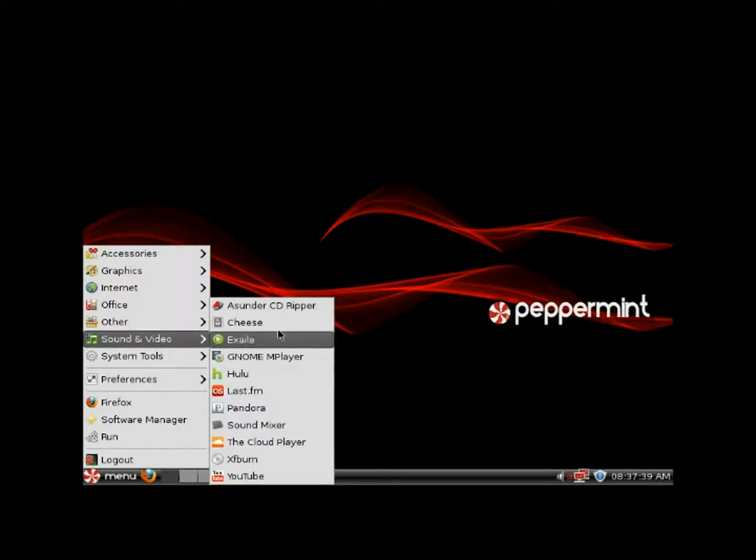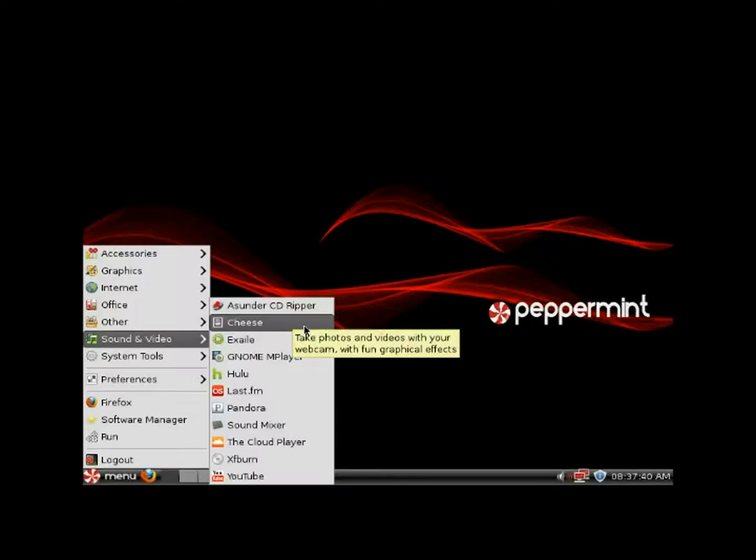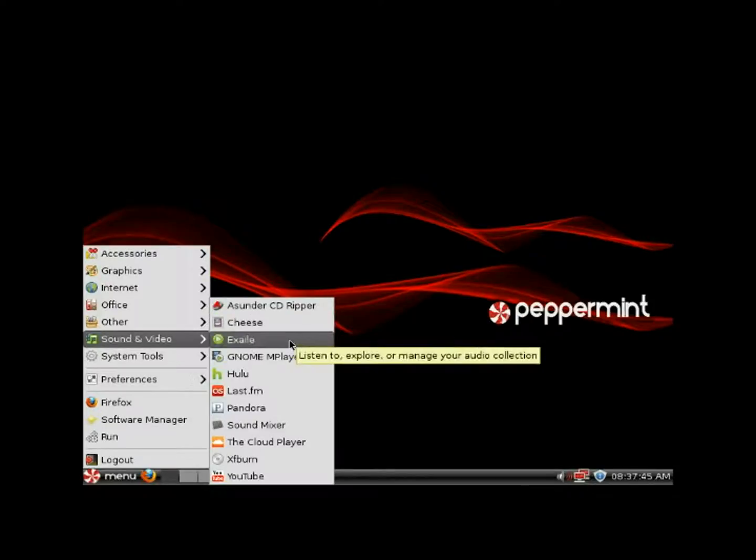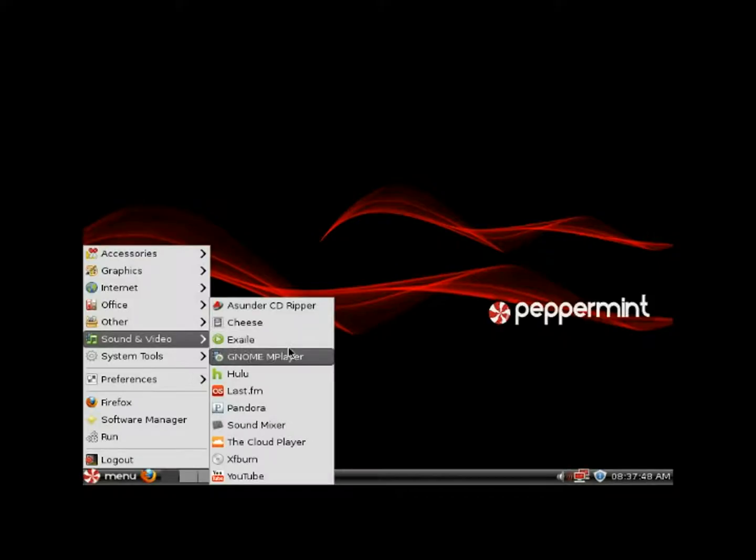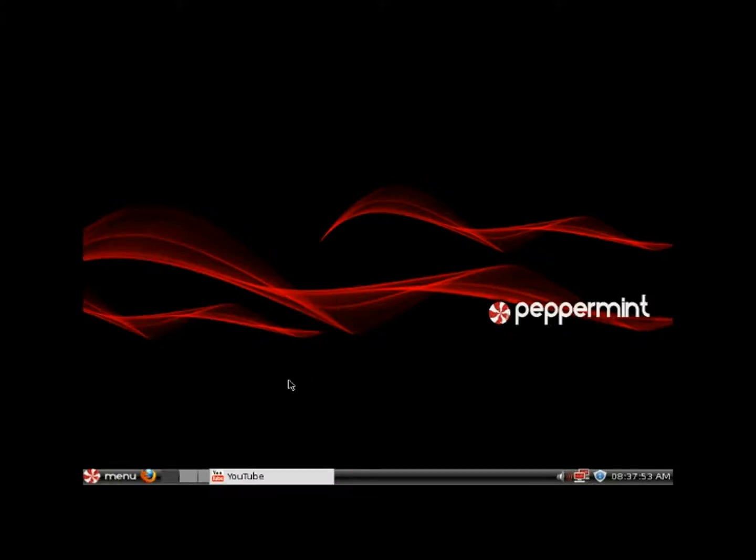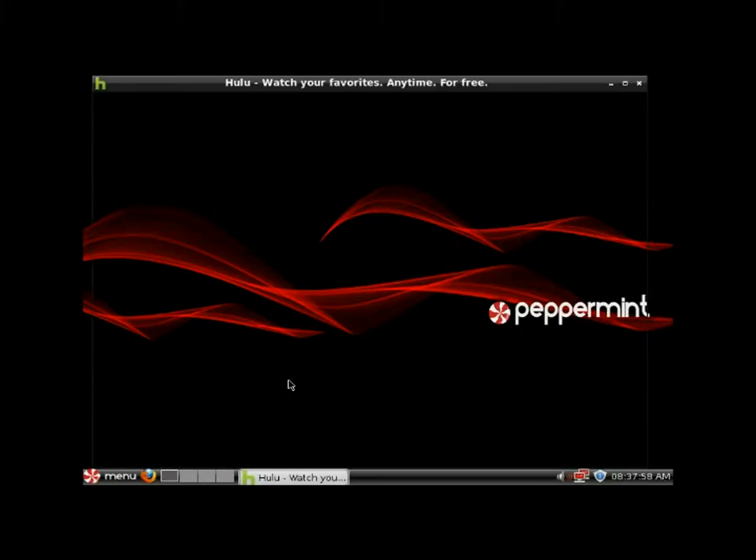Under Sound and Video, there's Cheese which is pretty cool - you can do all kinds of stuff with your webcam. There's a tool to manage and listen to your audio collection, Gnome MPlayer to play all your media, and Hulu.